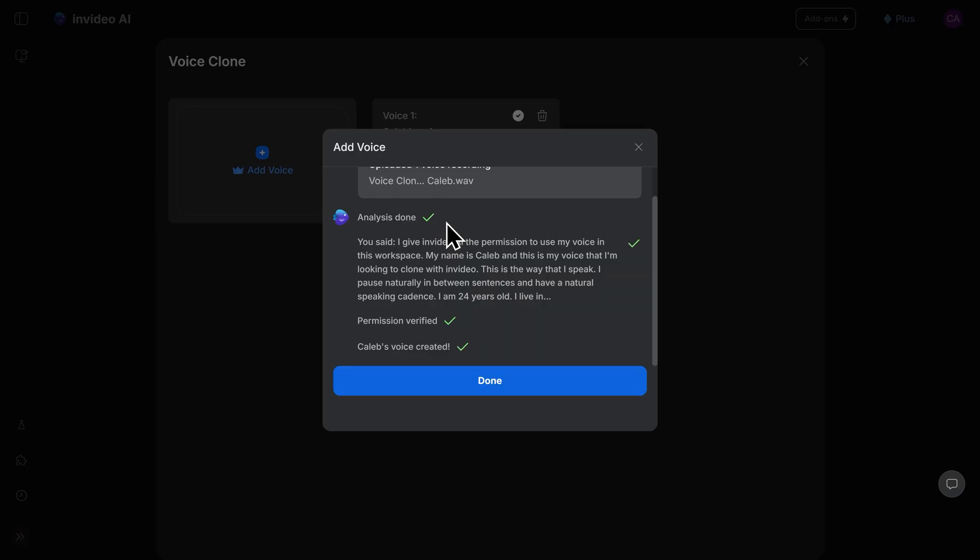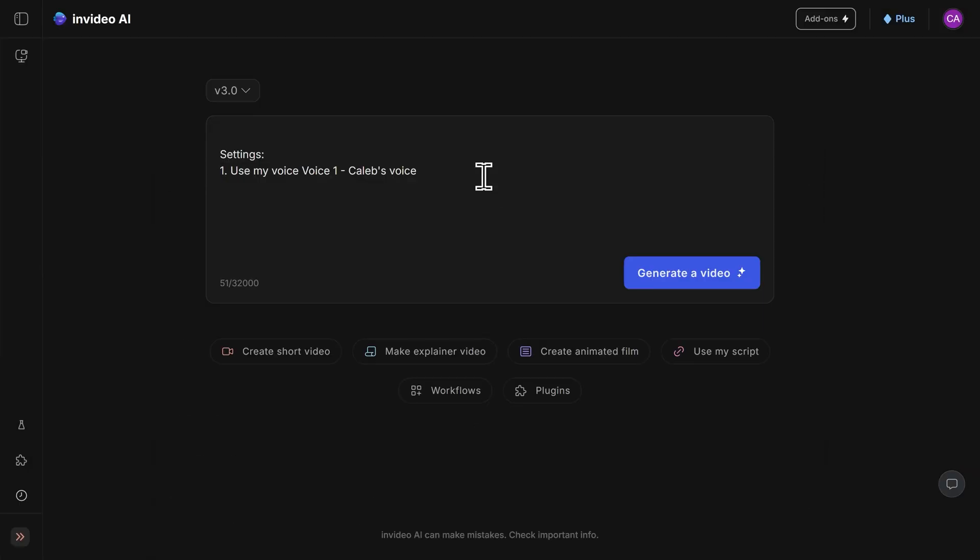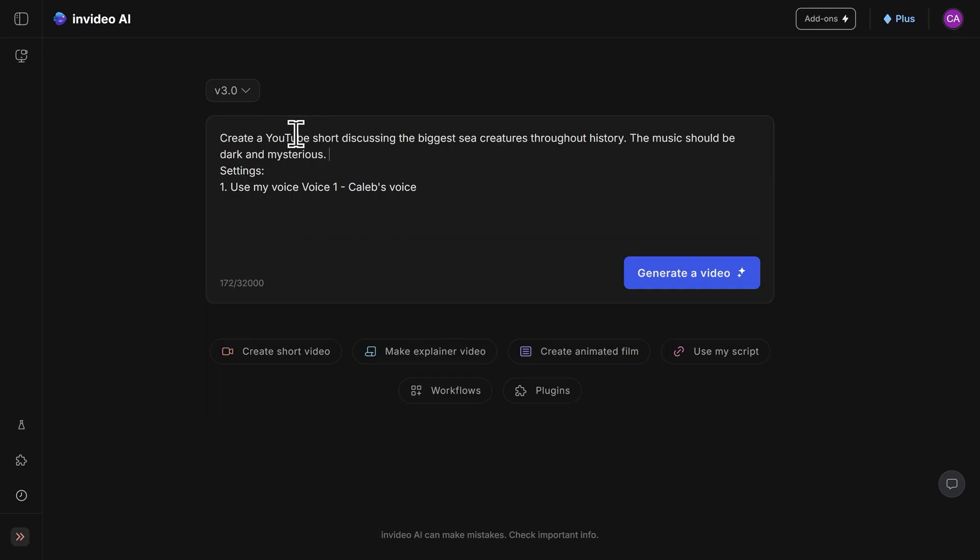InVideo will analyze the recording and confirm everything is good. Once it's ready, I'll click on done. Since this is the voice that I want to use for my video, I'll click on use, and then I'll simply copy and paste my prompt in again with the new voice clone settings active. Now that my voice is cloned and my prompt is written, I can finally generate my video.